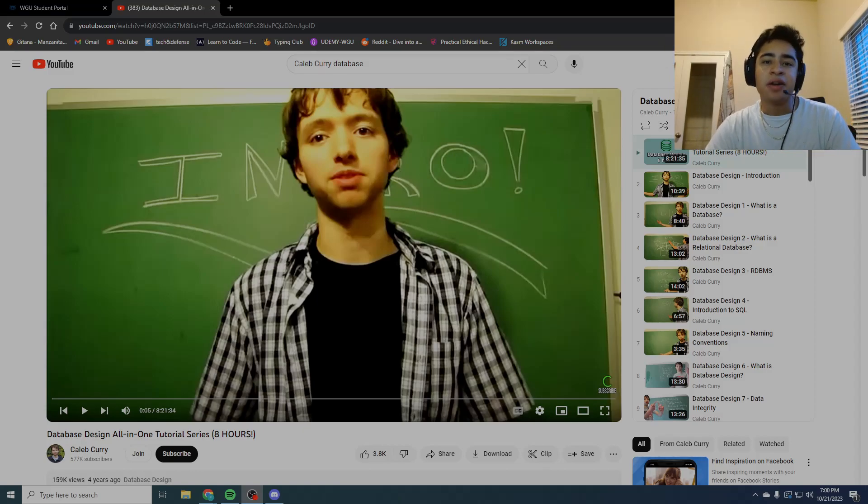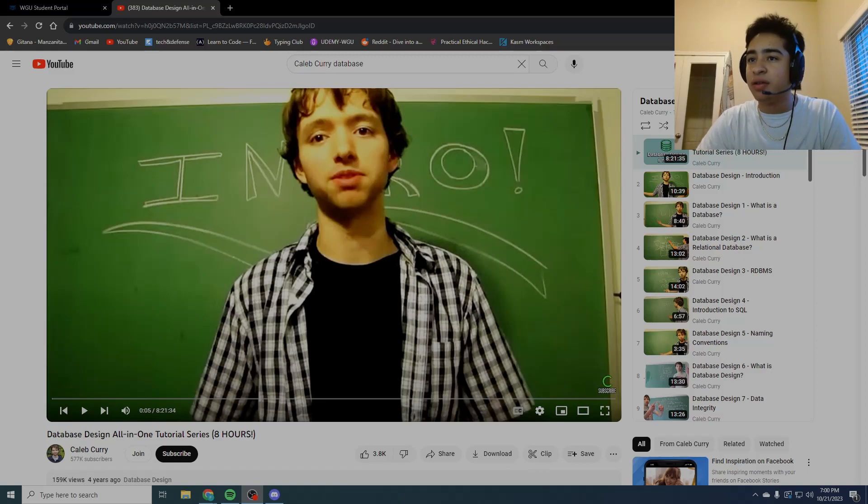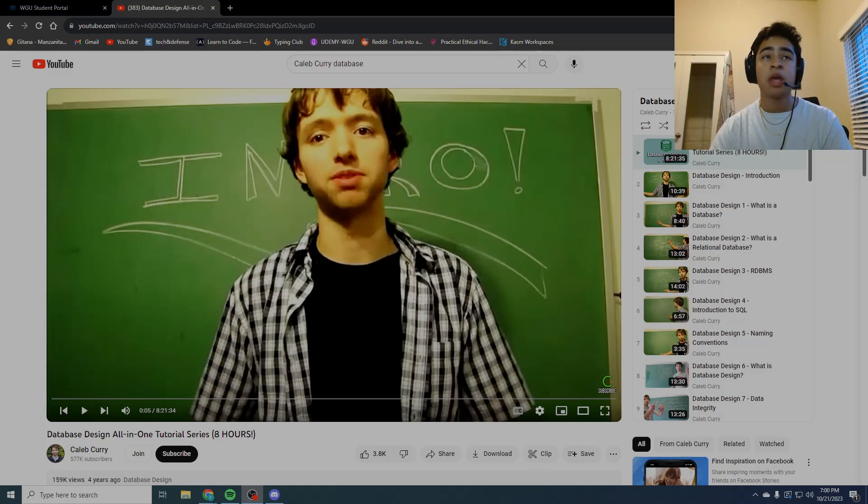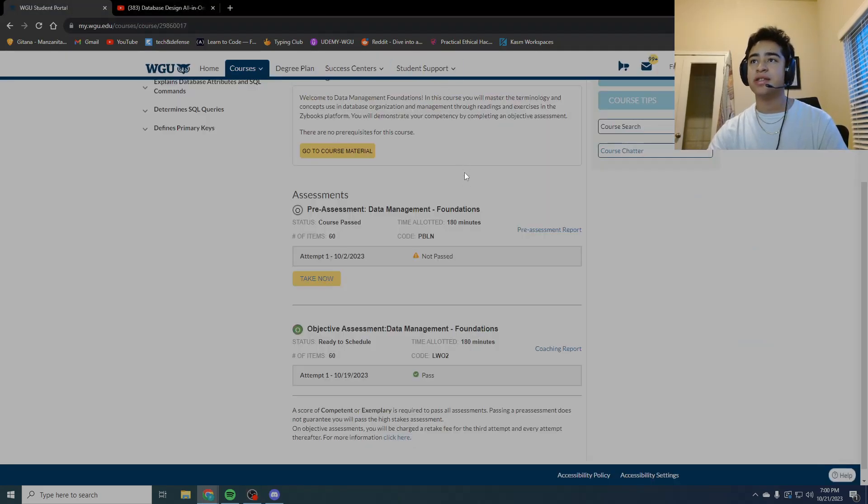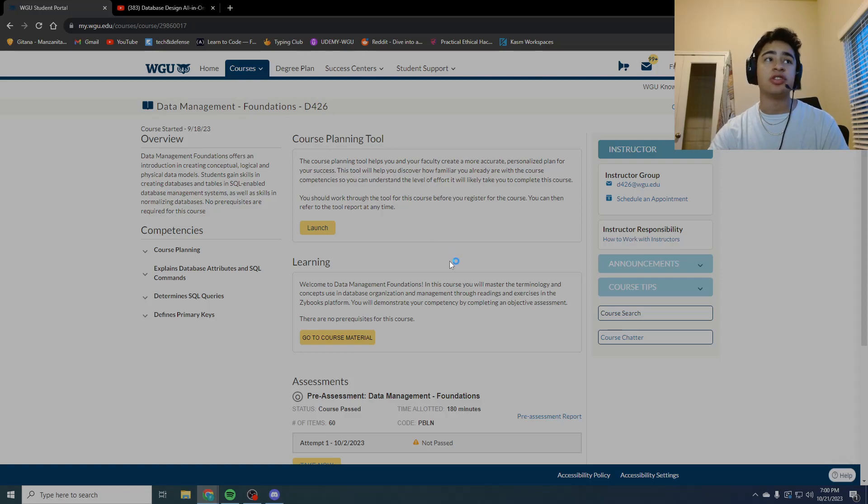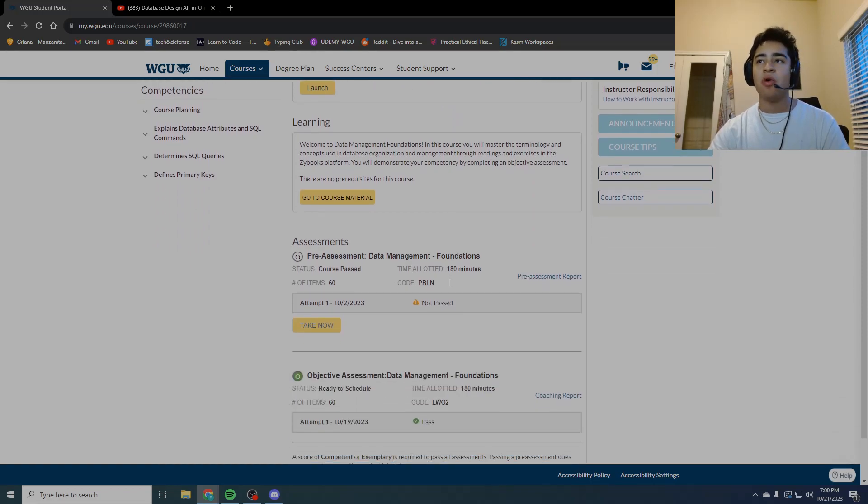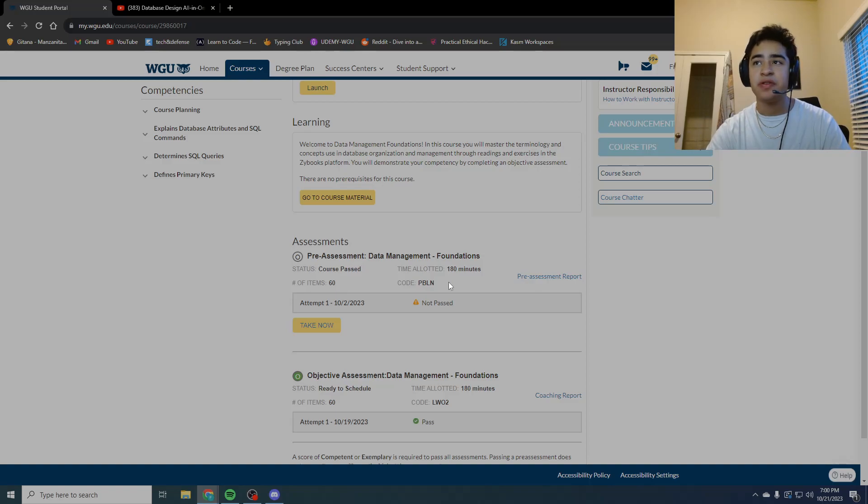Hello guys, Franco here again with another update on the class I just passed, most infamously known across all degrees as Data Management Foundations. Now this video is going to be very short and to the point, so let's get to it.